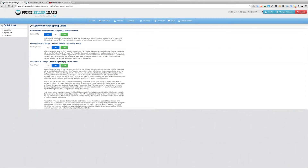That has always been an option for you to automatically assign leads to your agents. Now we have two brand new ways — the first one is the feeding frenzy, and the second one is to assign leads to your agents automatically by the round robin.